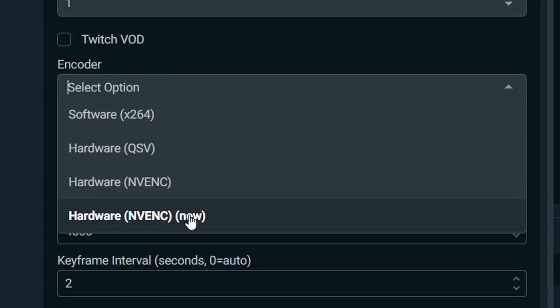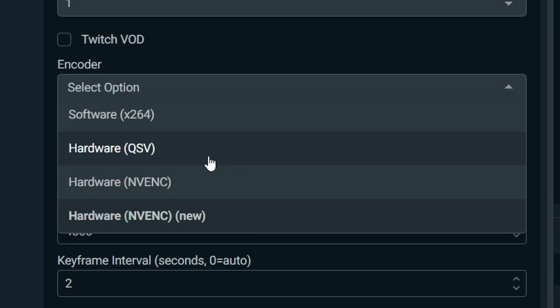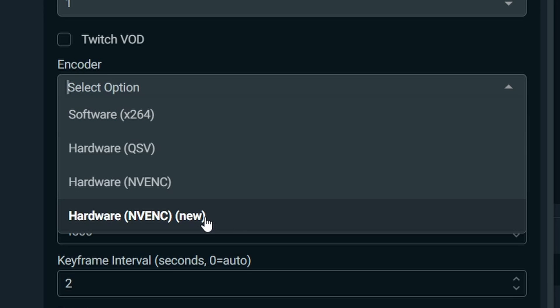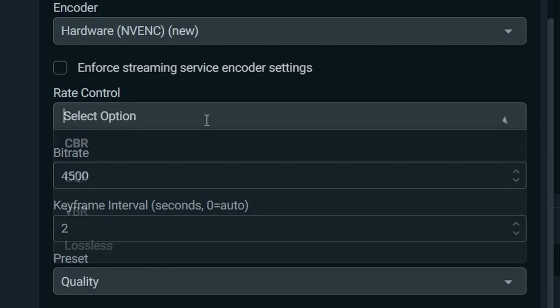If you have Nvidia NVENC new, select that one. If you don't, choose whatever else you have here. And if you have none of those, you can go ahead with X264. In this case, I'm going to use NVENC new for the rate control.